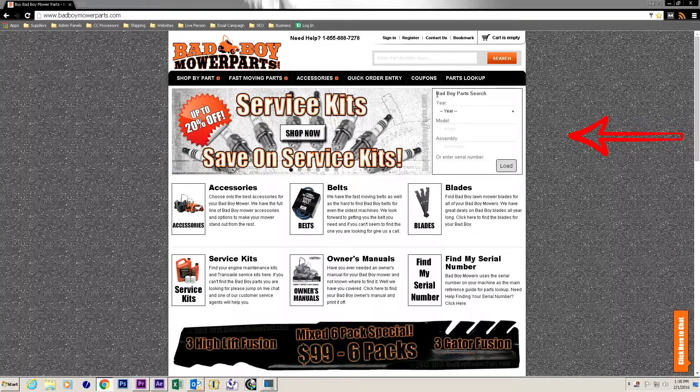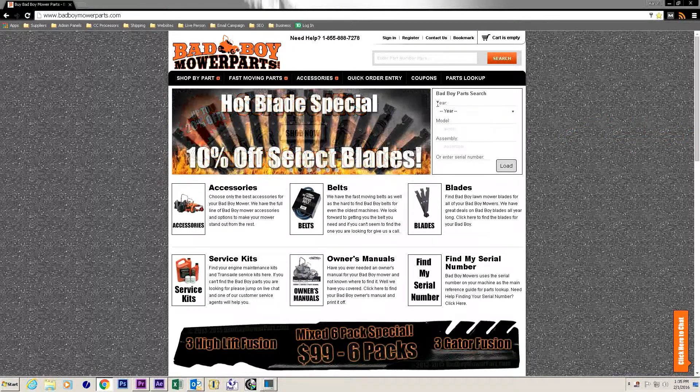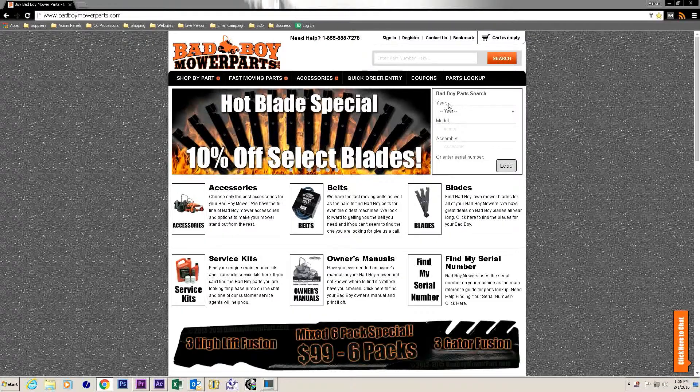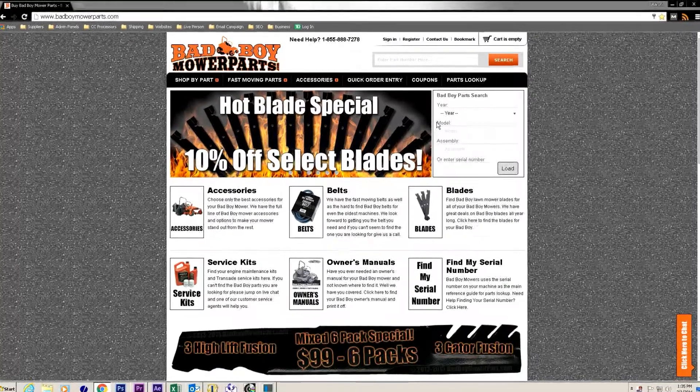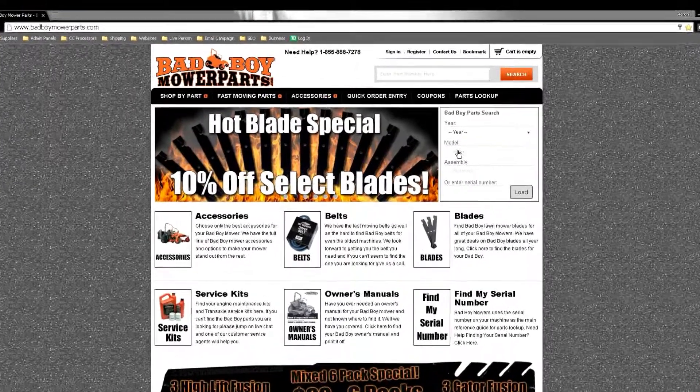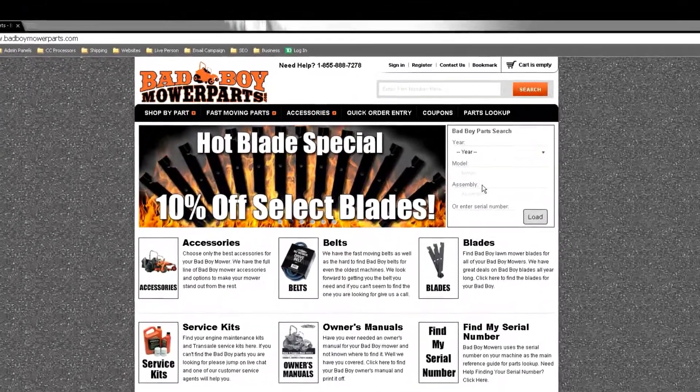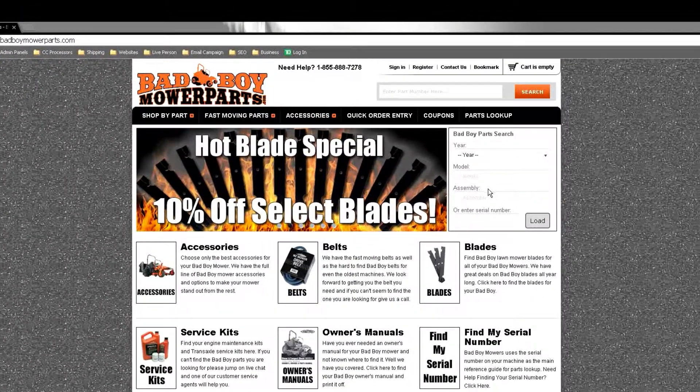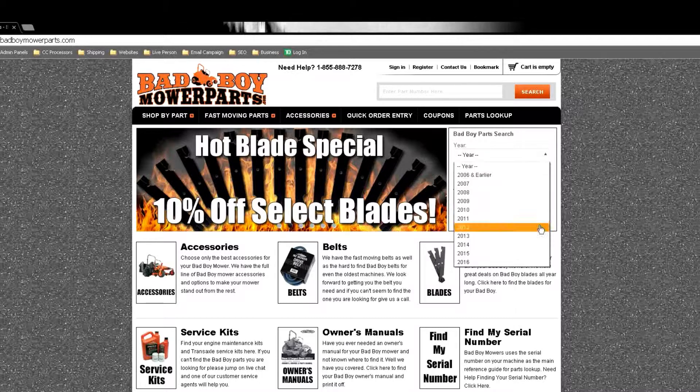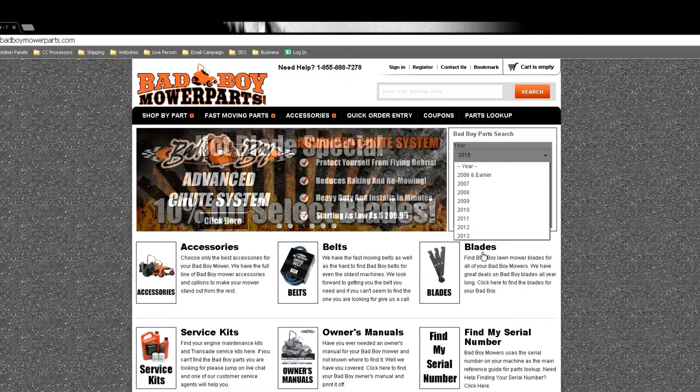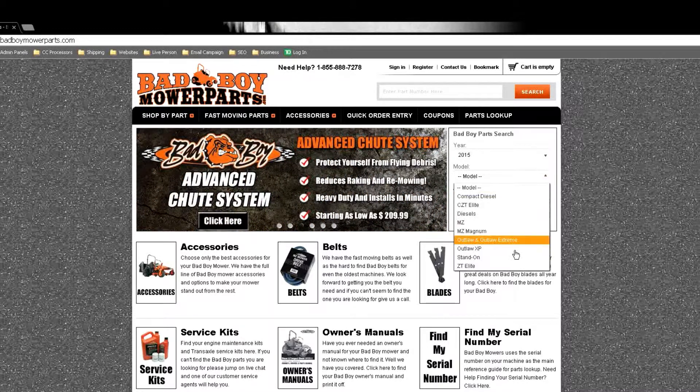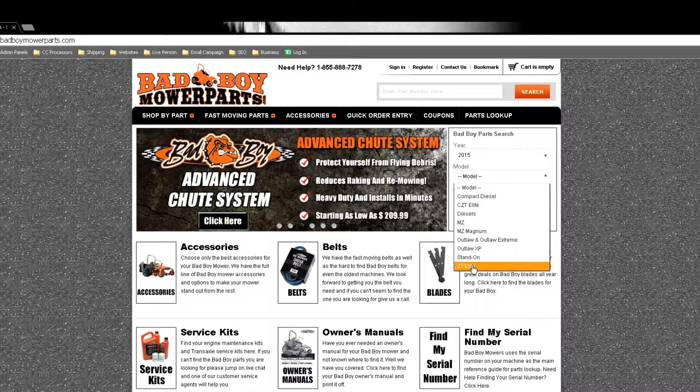There are three criteria for the search: year, model, and assembly. If you already know what mower you have then click the correct information into the boxes then click the orange load button.